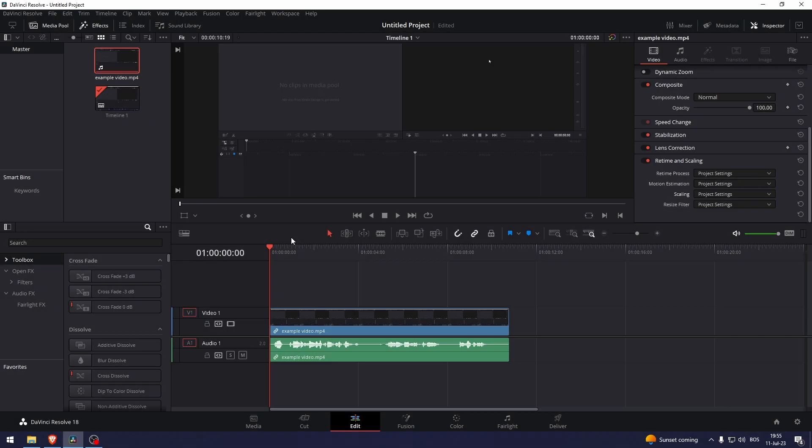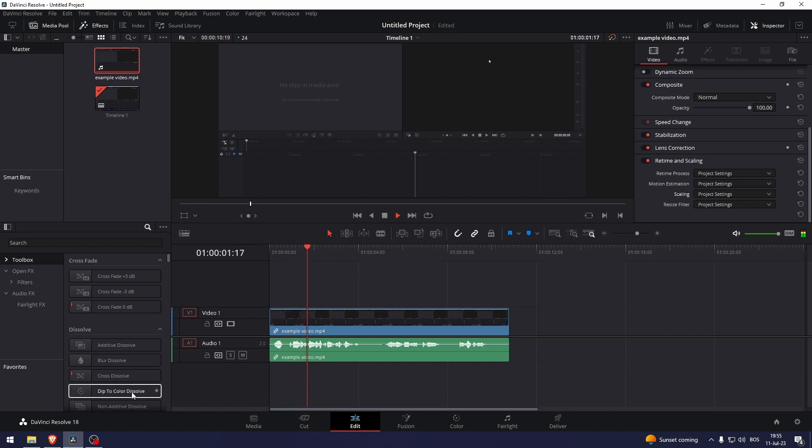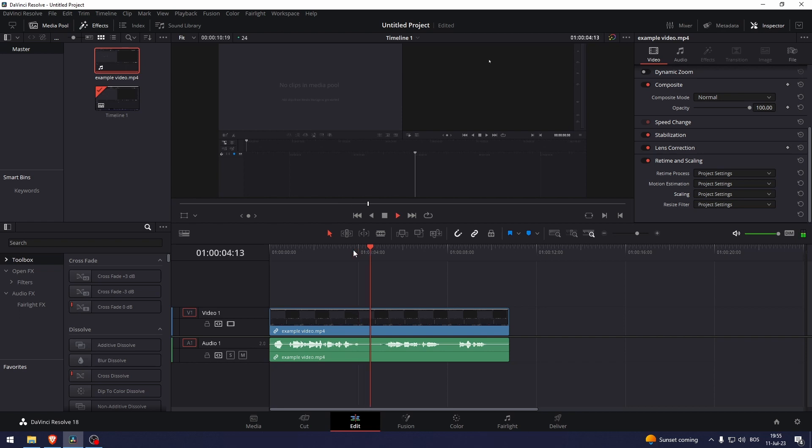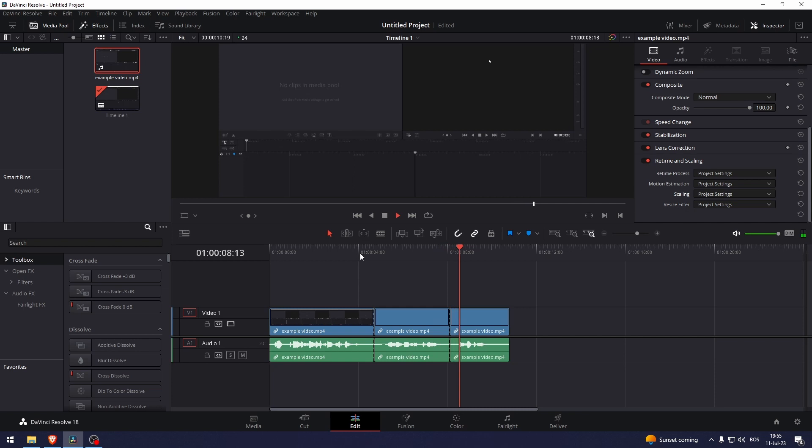How to mute a part of audio in DaVinci Resolve. Here I have an example video and what I'm going to do is cut up this part right here. The way I would usually do this is by cutting this by pressing CTRL and B at the same time. Let's go